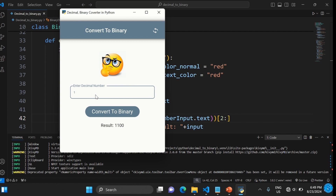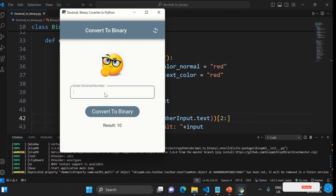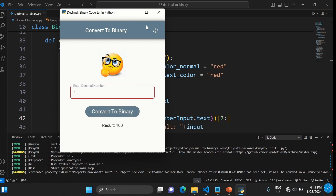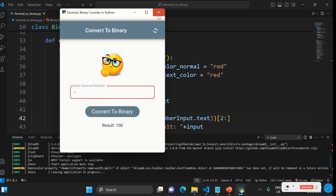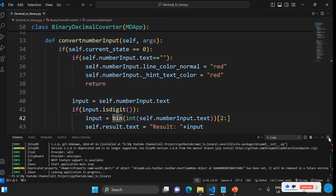Enter 11 and it gives you 1011. Enter 2 and it gives you 10. Enter 3 and it gives 11. Enter 4 and it gives 100. You can check these on other platforms to confirm it's working correctly.